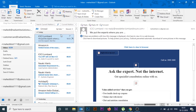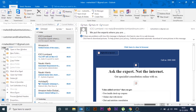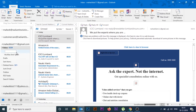For example, I'll take ICICI. First I will create a subfolder inside my inbox. To do so, right-click on Inbox and click on New Folder. I'll keep the folder name 'ICICI Lombard', then click on the email I want to move to this folder.